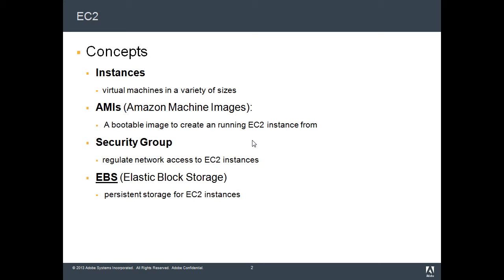The key concepts within this infrastructure include instances, which are nothing but virtual machines of various sizes. Consider them as physical servers that you have in Amazon's cloud.